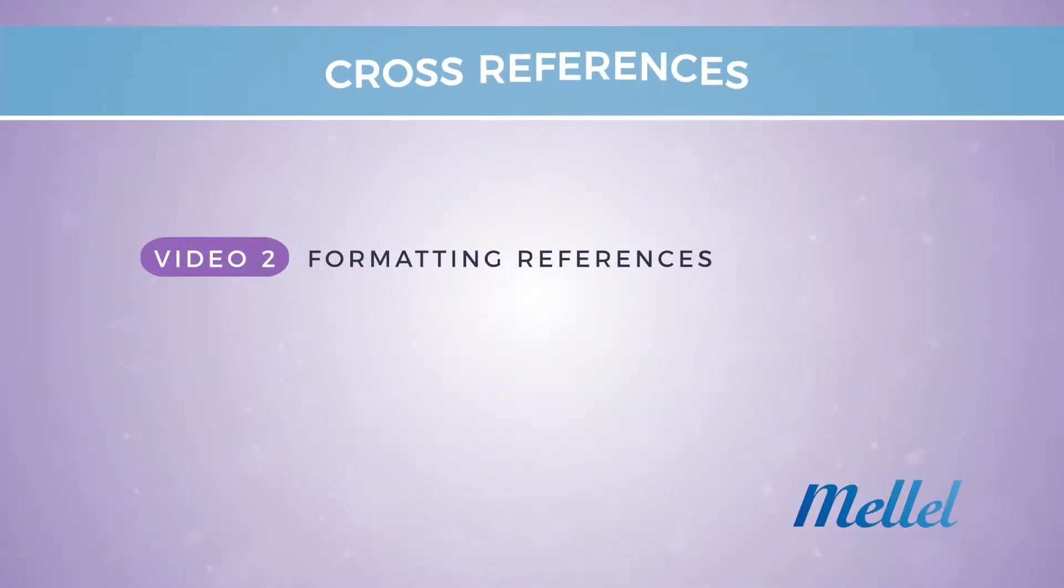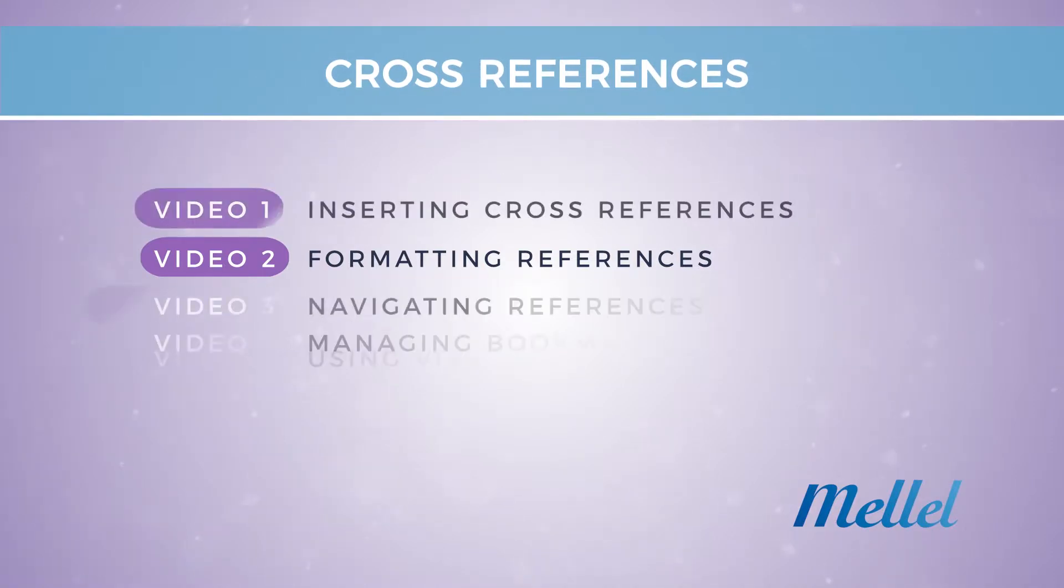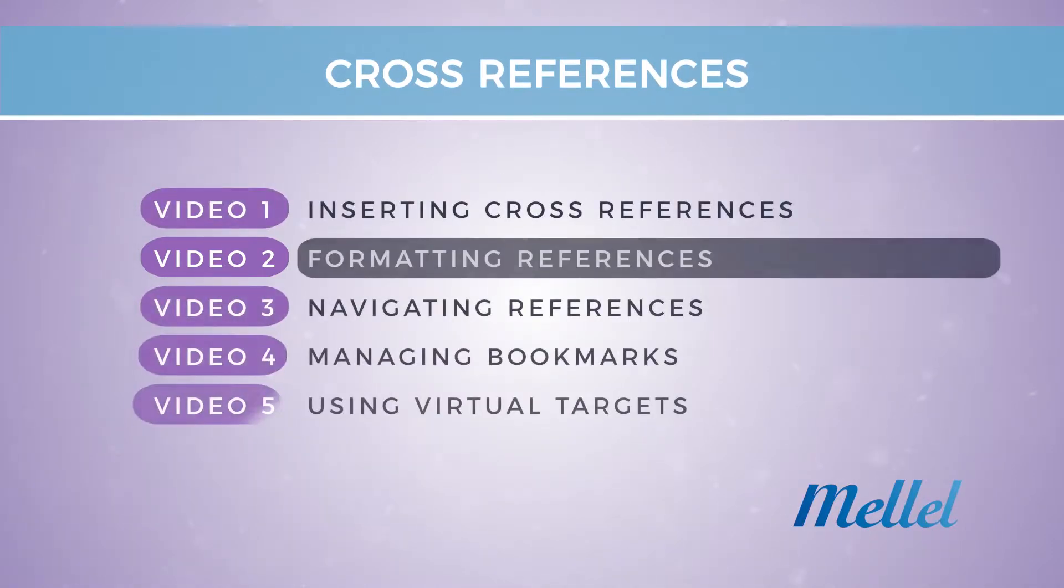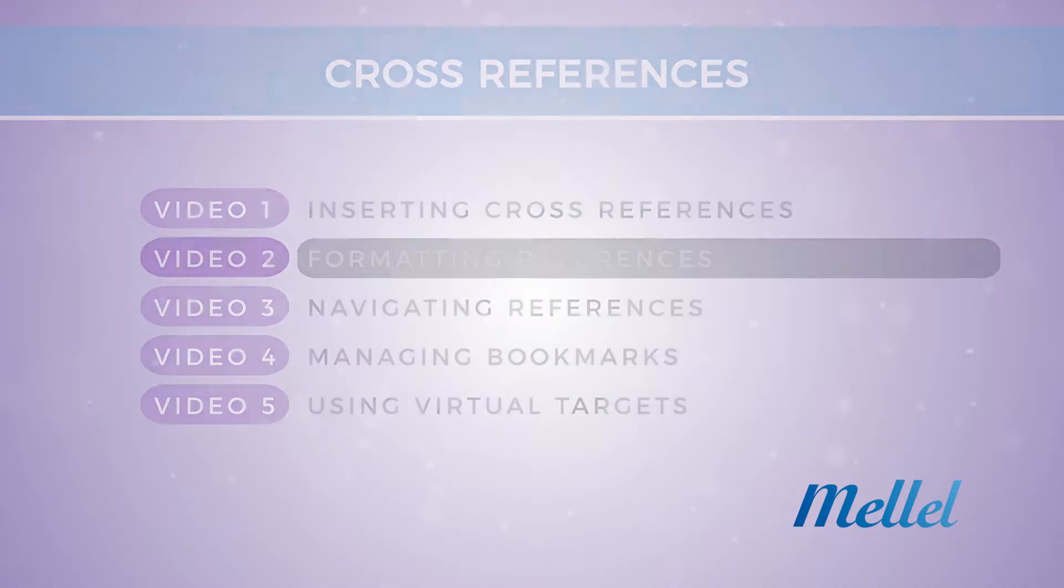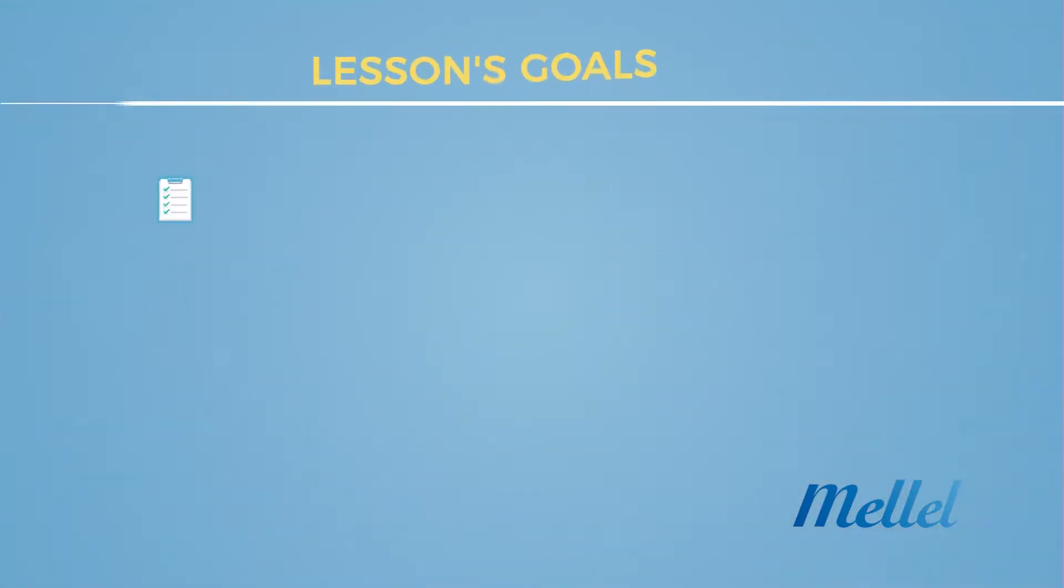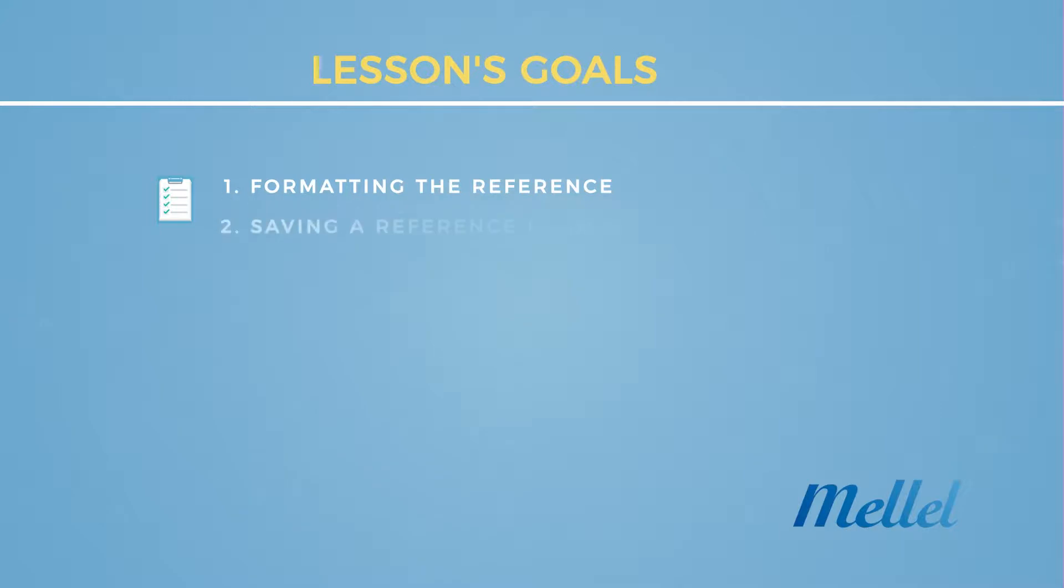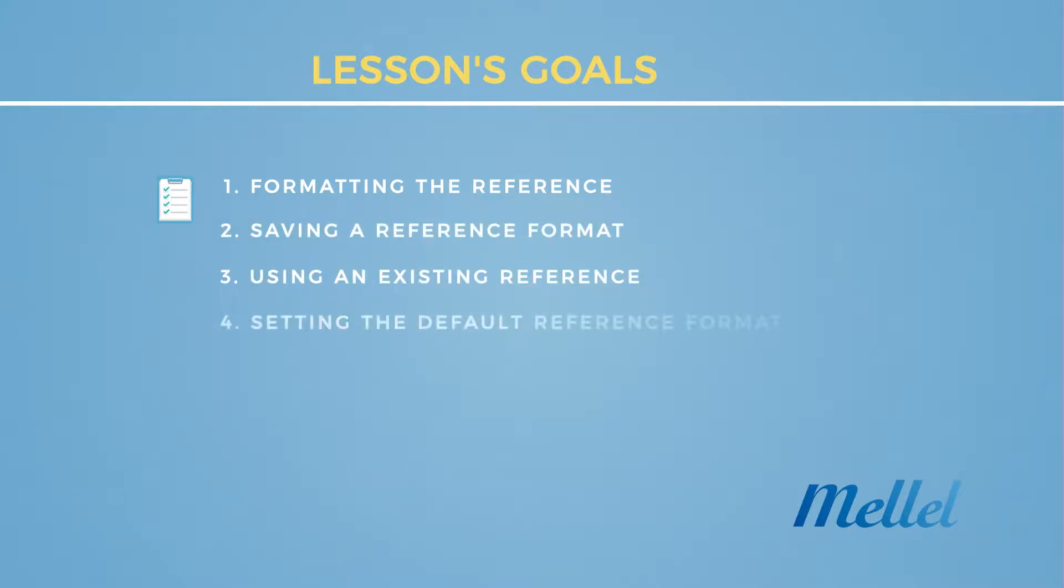Welcome to the second video in the cross-references series. The previous video covers how to insert and edit references in your document. In this video, you will learn how to use different elements to format your references and how to save those formats and use them later. You will also learn how to set the default reference format in your documents.